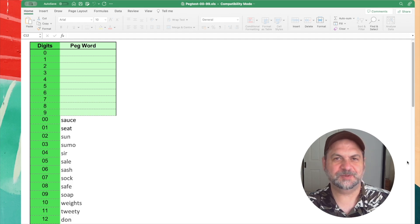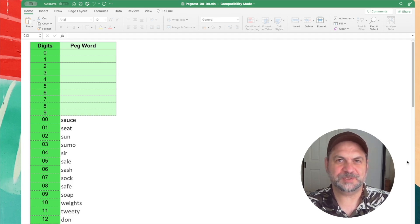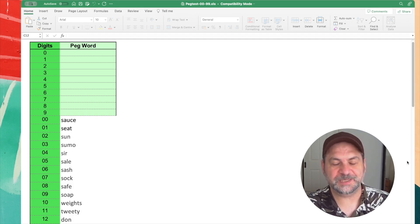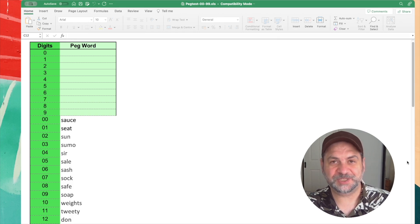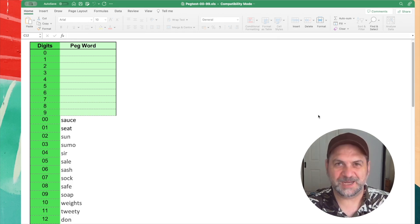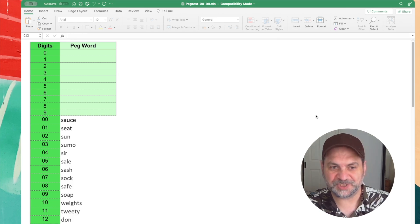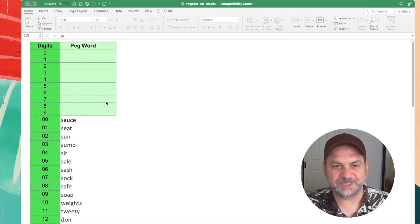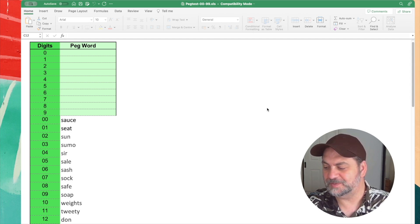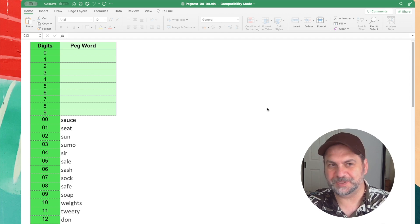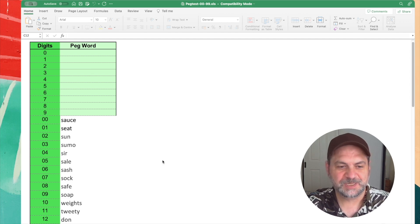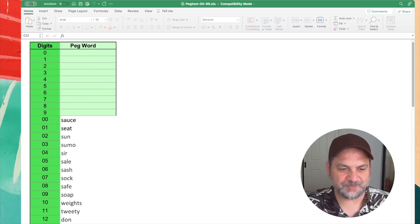Hey, it's Tansil. Today we're going to look at how to memorize your 100 peg words using a spreadsheet. And let's go.